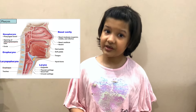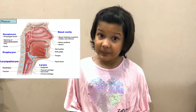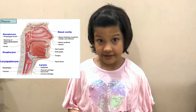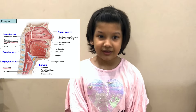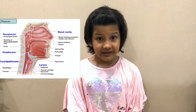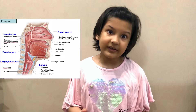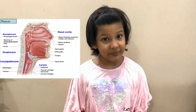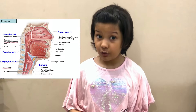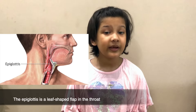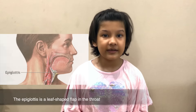Now coming to our throat, that's also known as the pharynx. The pharynx has two passageways: the nose, so air can go into our windpipe — that's the trachea — and the mouth, so that food can go into the food pipe, that's the esophagus. There is a flap so food cannot go into our windpipe, and that flap is known as the epiglottis.